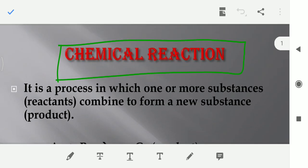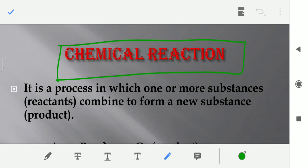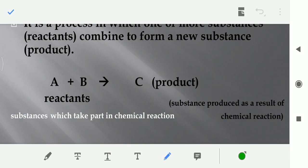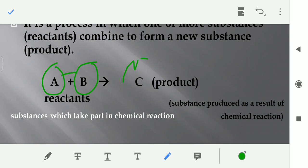So first of all we will try to understand what is a chemical reaction. Chemical reaction kya hoti hai? It's simply a process in which one or more substances called reactants combine to form a new substance called product.